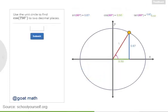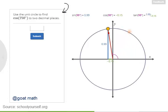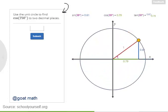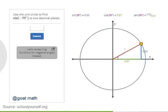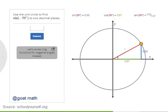Using the fact that coterminal angles have the same sine, cosine, and tangent, try using the unit circle to approximate the cosine of 750 degrees to two decimal places. To make it a little more challenging, you can only move this angle between 0 and 360 degrees. 750 degrees is coterminal with 30 degrees, so the cosine of 750 equals the cosine of 30, or about 0.87. Next, let's look at negative angles.